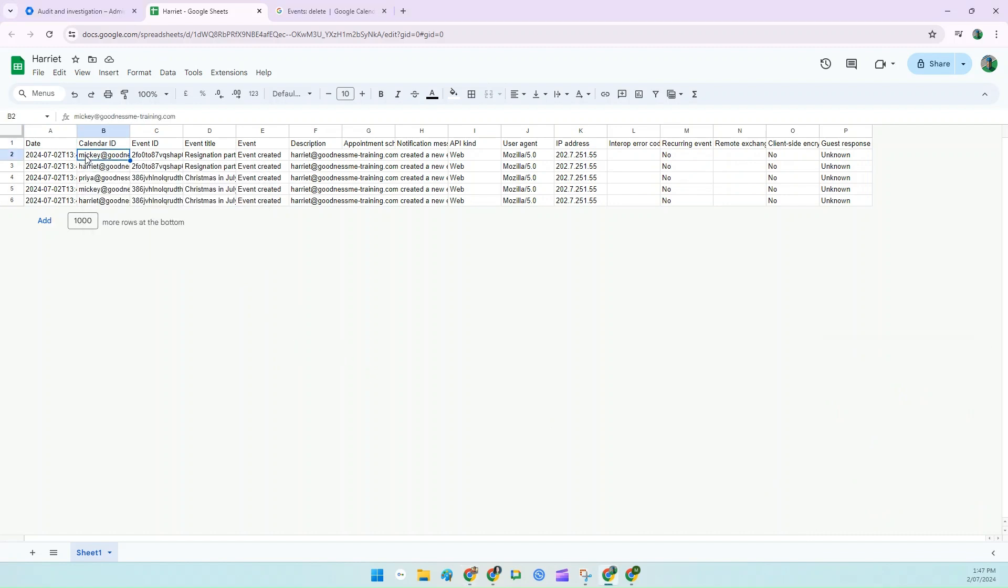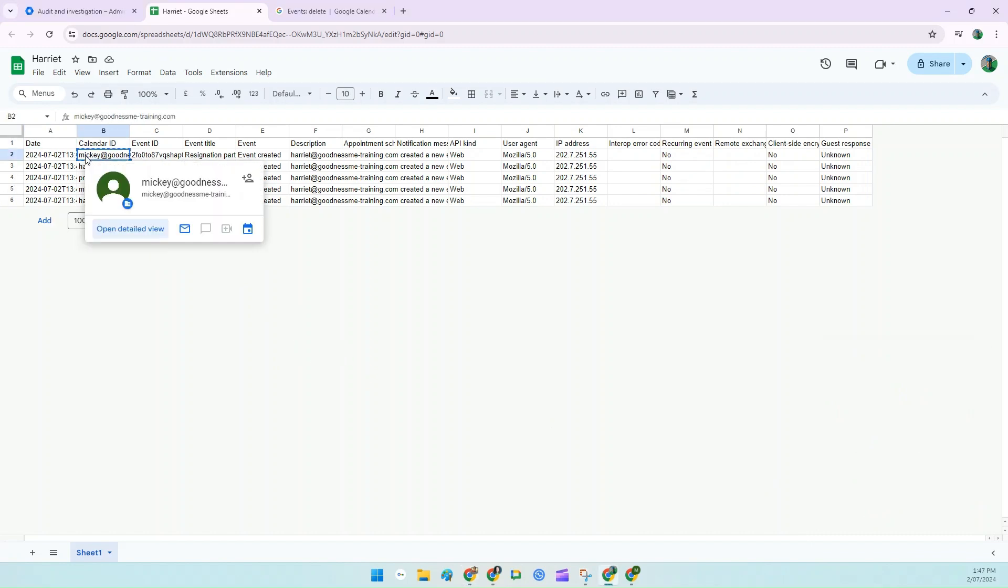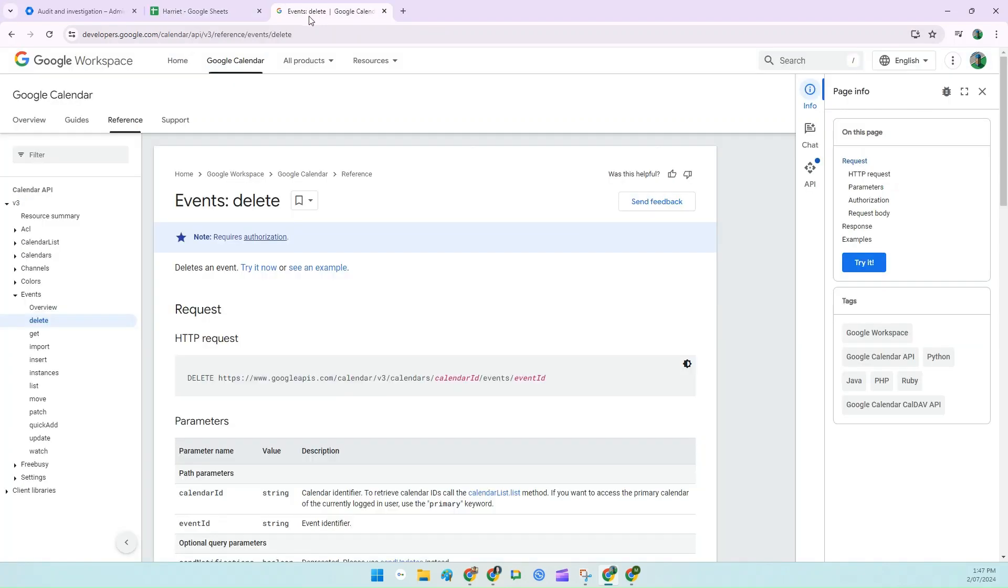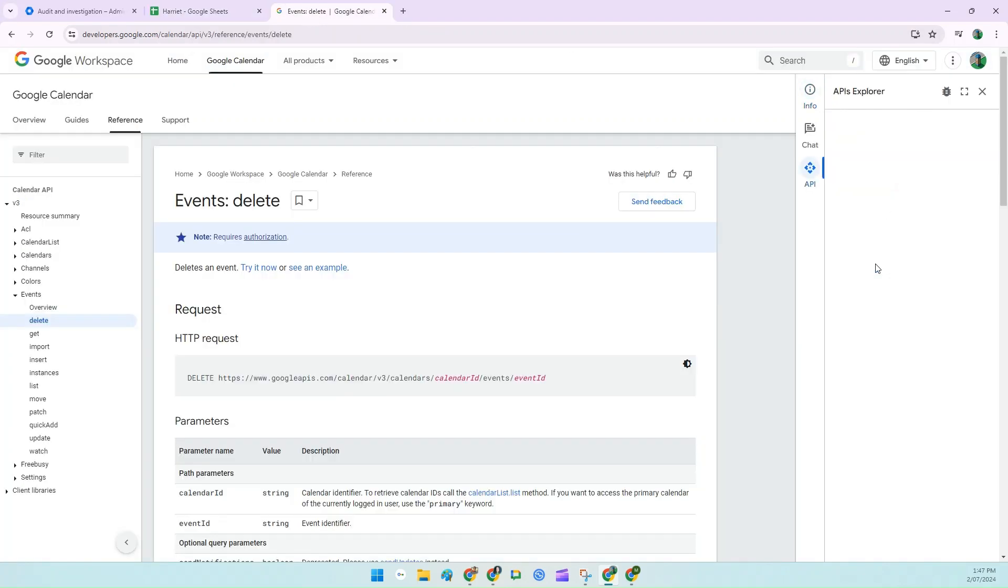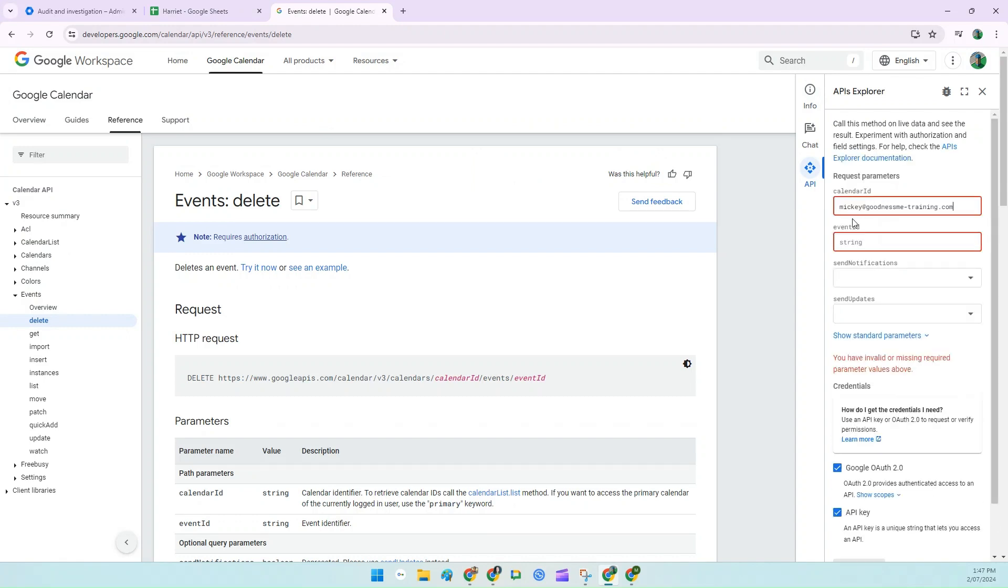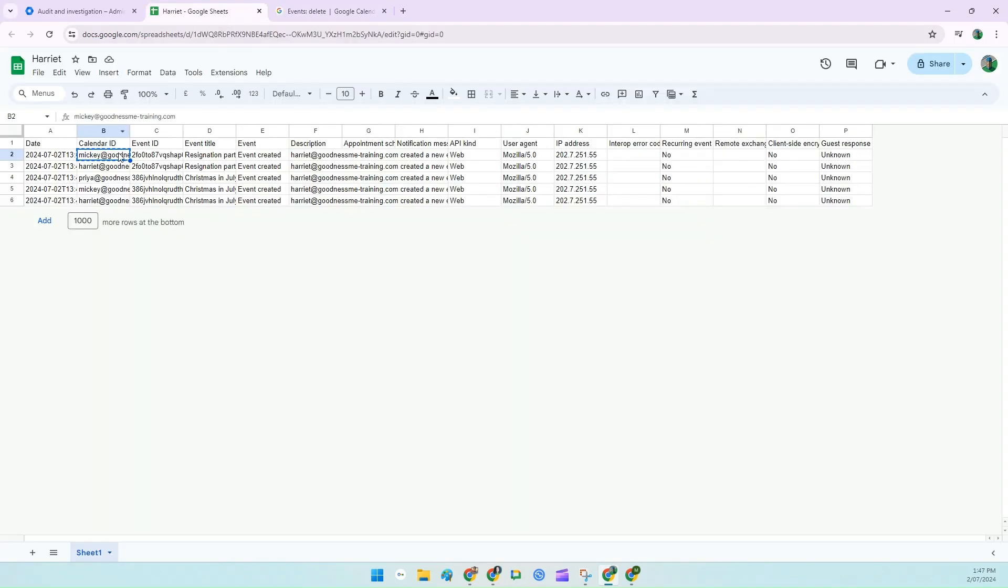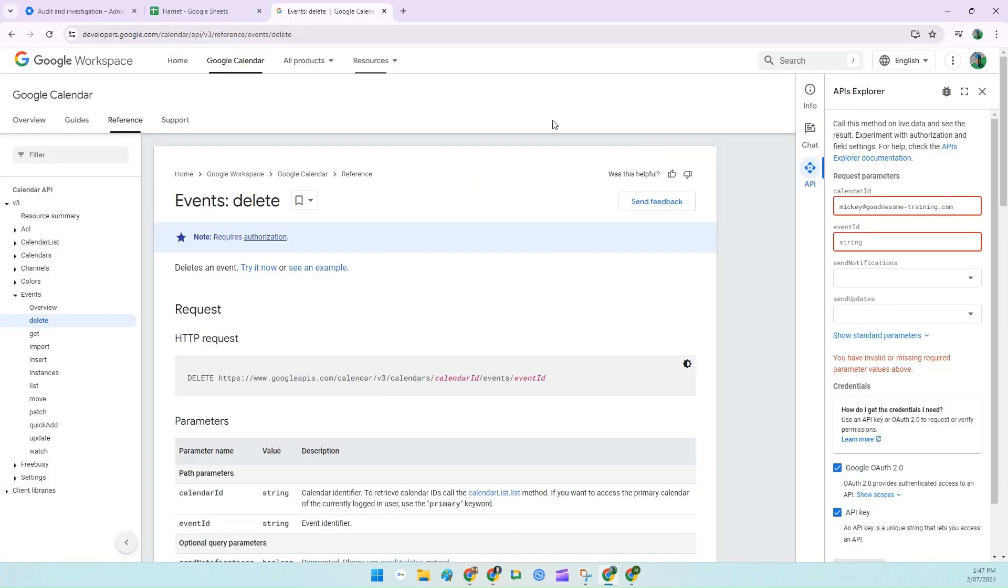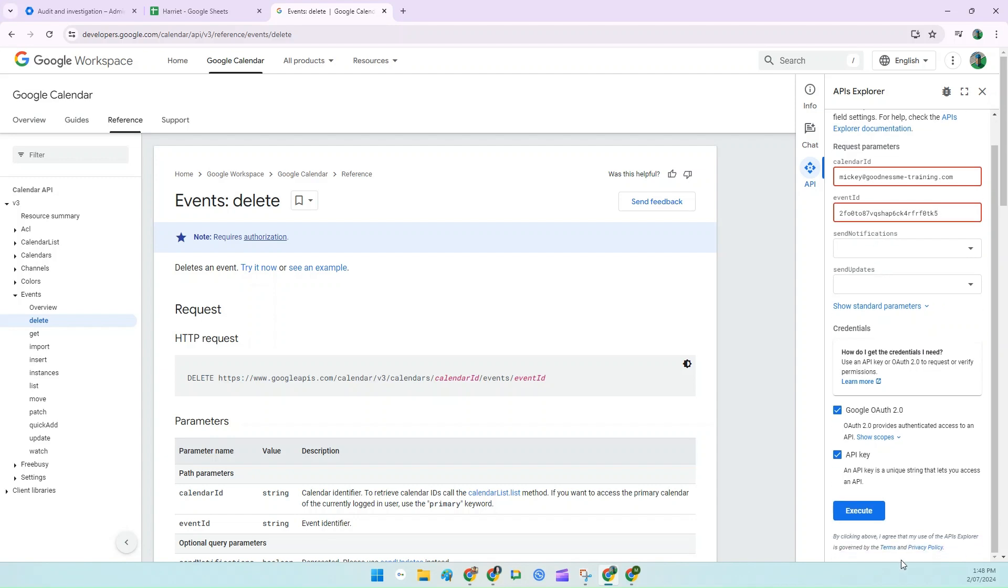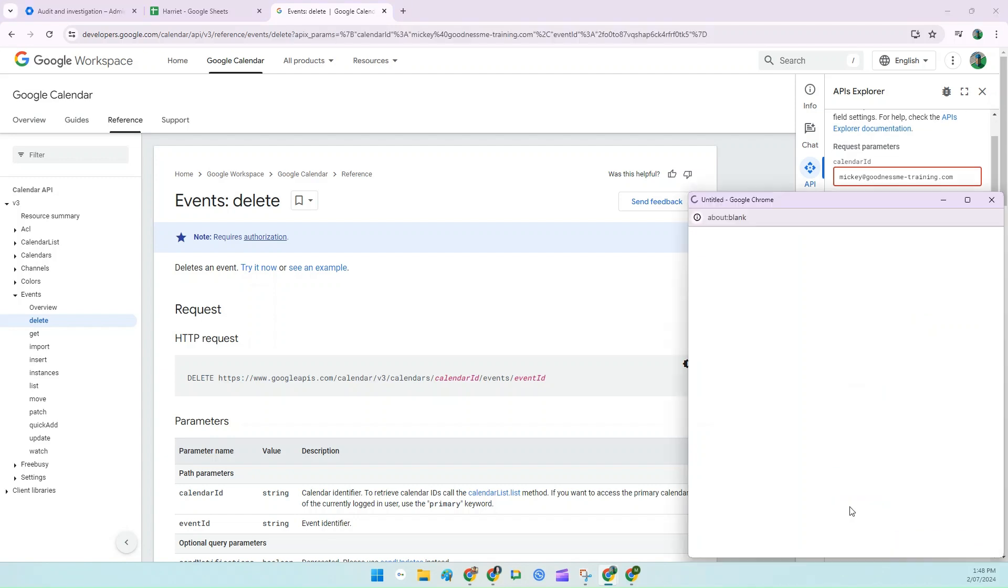And what we're going to do is systematically delete all these events. So I'm going to start at the top because it's easiest. Copy and paste Calendar ID. Go to the API tab. Click on Try It. And under Calendar ID, paste the first calendar ID. Go back, select Event ID. Back to the Developer API tab and paste that under Event ID. Click on Execute.